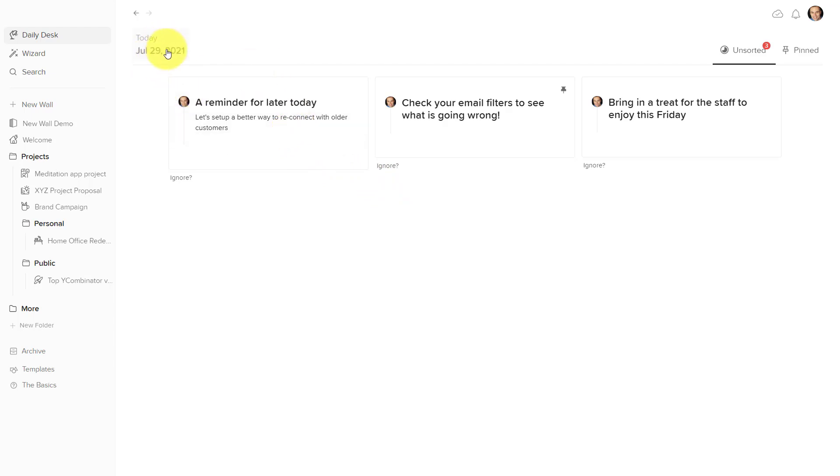I love this type of thinking when it comes to personal productivity, instead of creating a separate project or a separate wall just for your notes.